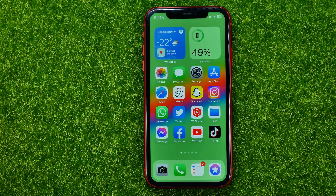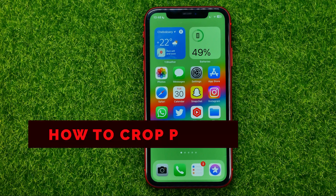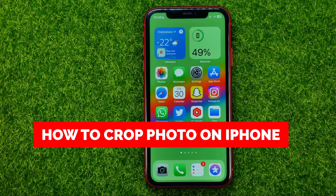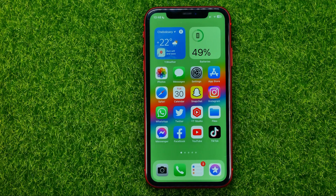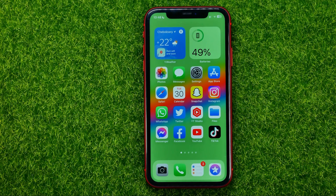In this video I'm going to show you how you can easily crop photos on your iPhone or iPad. Be sure to watch the video to the very end so you don't make any mistakes, and do not forget to like this video and subscribe to my channel. Thanks guys!